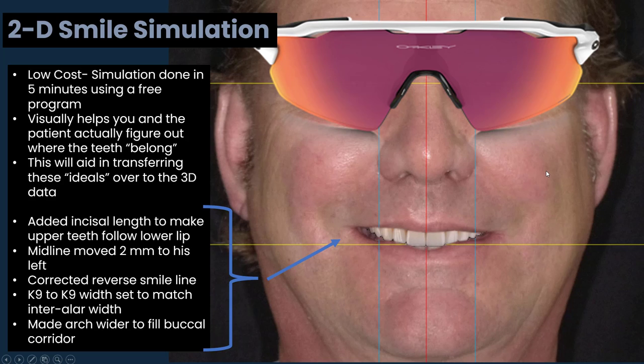You can see this is a very realistic-looking simulation. We can make multiple versions quickly and show this to the patient — or in a male's case, show it to their wife, girlfriend, or daughters. If you start doing these routinely on patients interested in comprehensive treatment, you'll be amazed at how much easier case acceptance is. I want them to want the treatment I can provide.